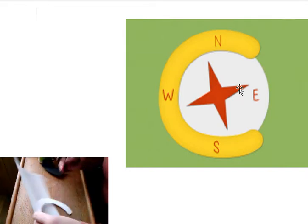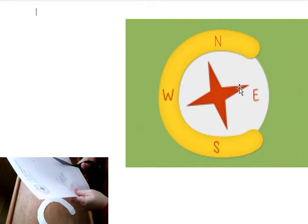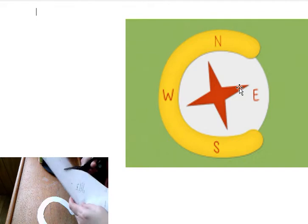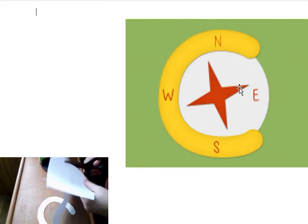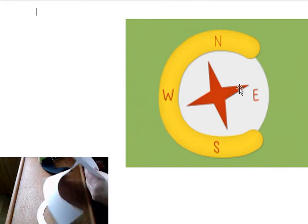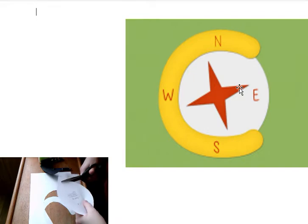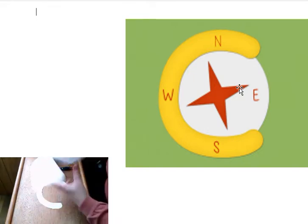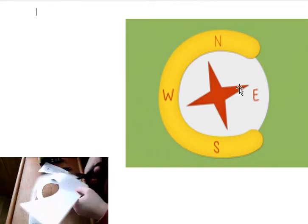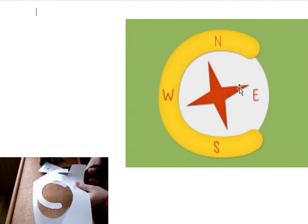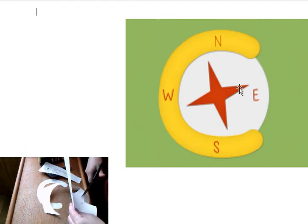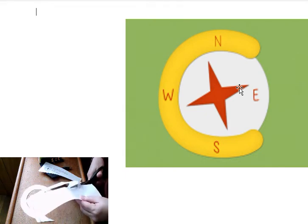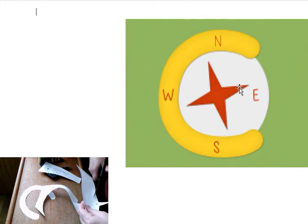Then we're going to cut out our base plate here. So we got C is for compass, and a compass helps you tell direction.